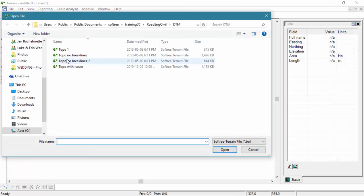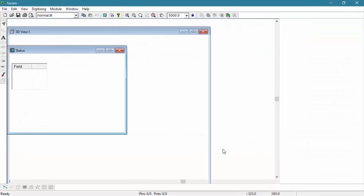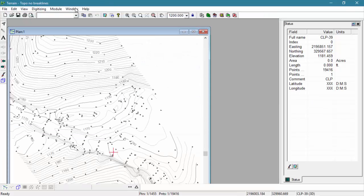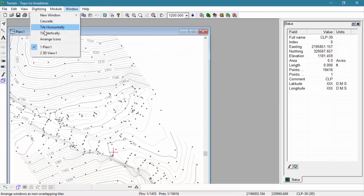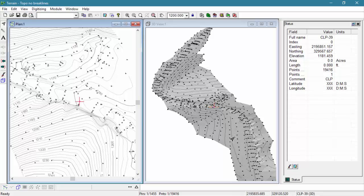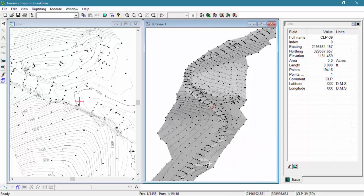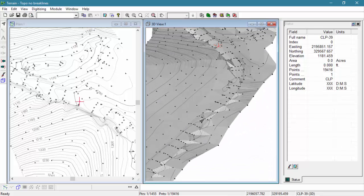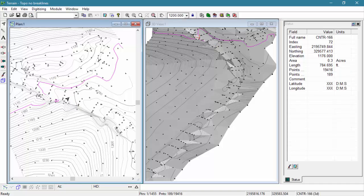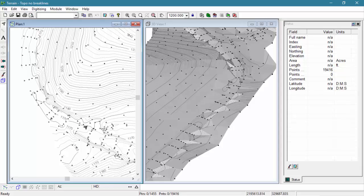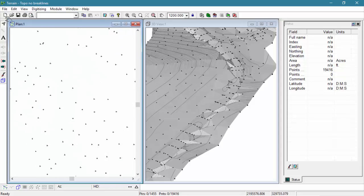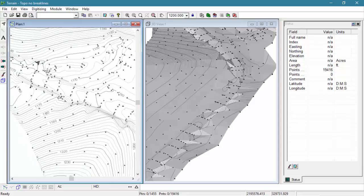In this tutorial, we're going to add some breaklines to a dataset that consists of nothing but points. Notice that our road is not well defined. Breaklines are required to define the surface realistically, and it would also be nice to see some other surveyed features like pavement edges and the road centerline.